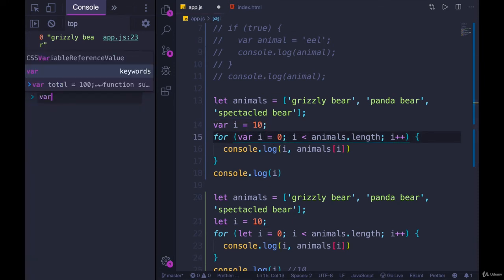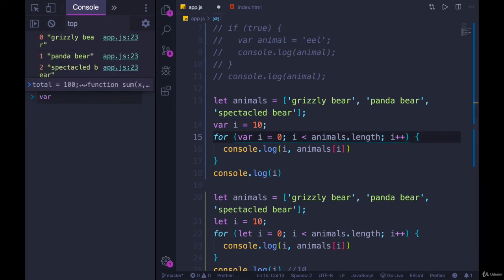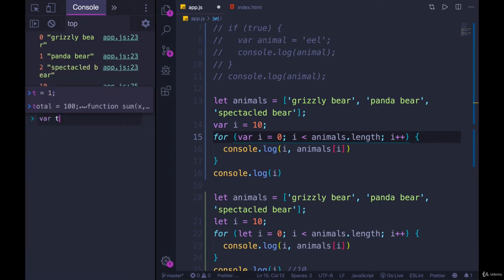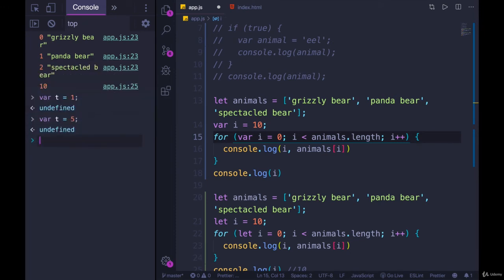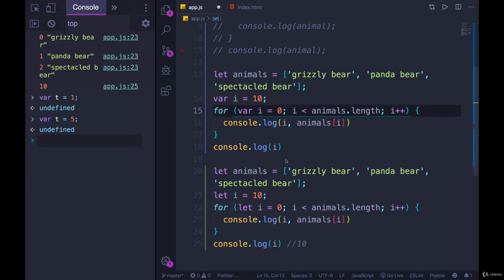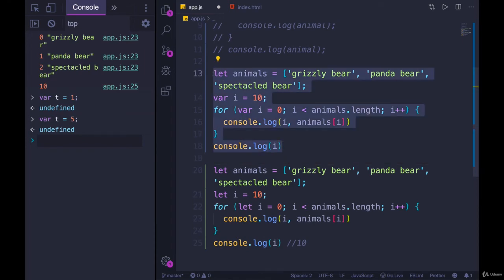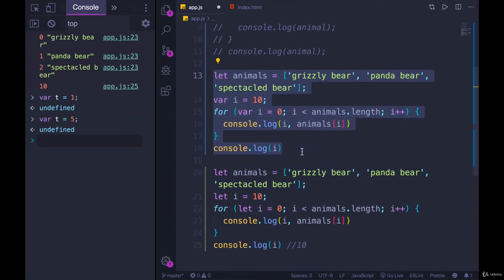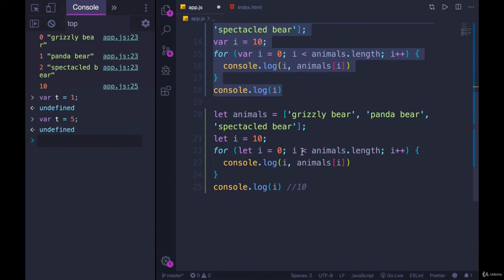Compared to var, which is not block-scoped, this i and the i inside the loop are the exact same i — they're in the same scope. It starts as 10 and then we are re-declaring i as 0. You can do that with var: you can say var t equals 1 and then var t equals 5, which I cannot do with let and const — I cannot use the same identifier twice in the same scope.